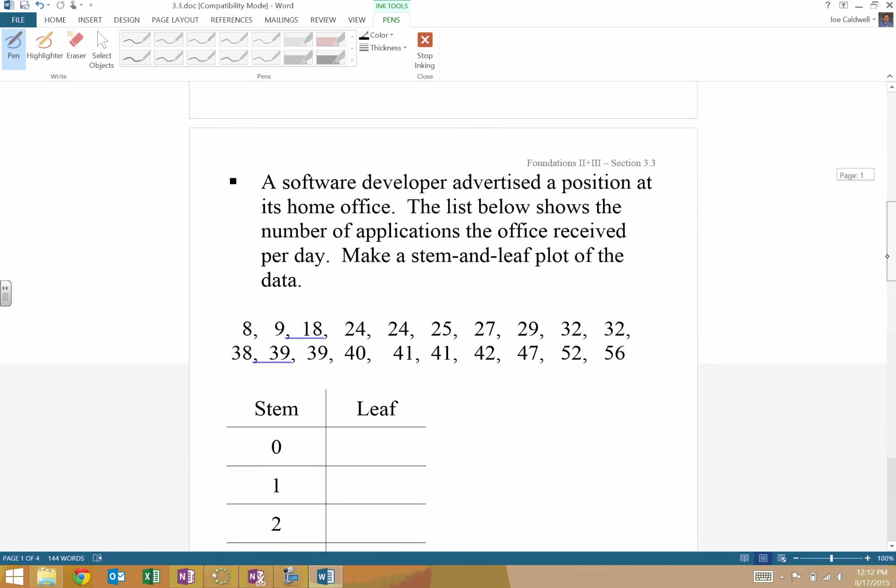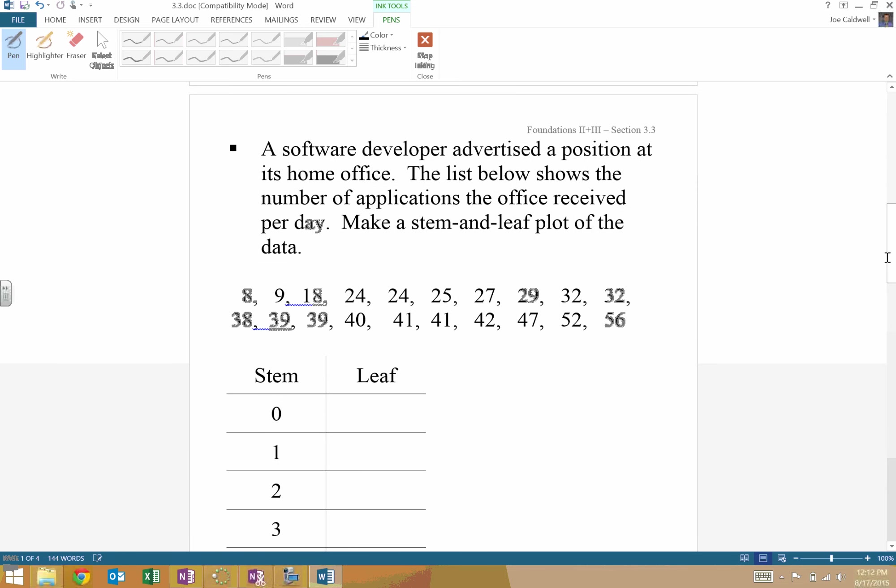So let's actually put this kind of to practice here. So I already set this up for you a little bit. We have a software developer advertising a position at its home office. The list below shows the number of applications the office receives per day. Make a stem and leaf plot of the data. So I was nice to you on this first round here. And I put it in order for you.